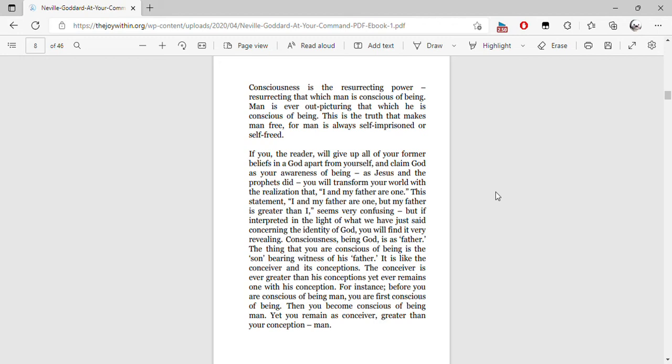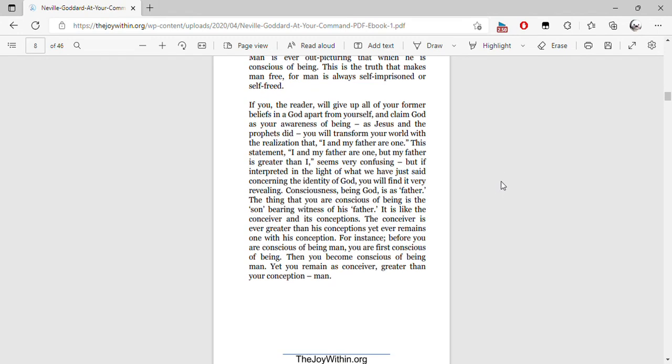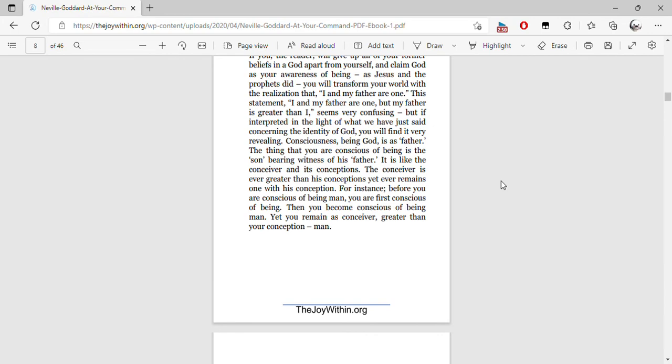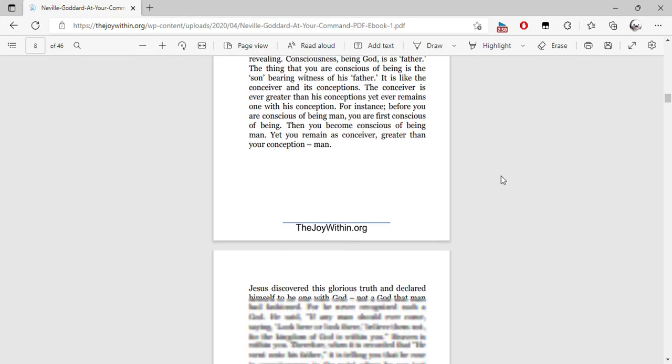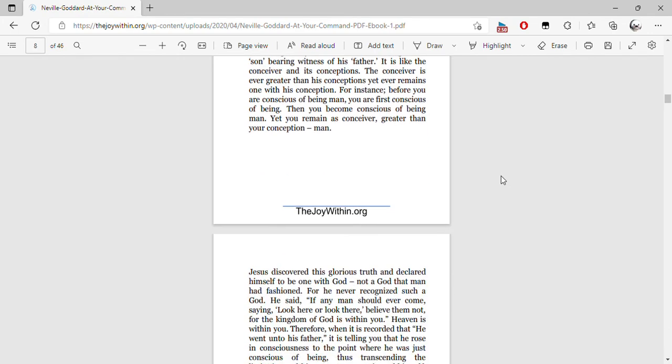For instance, before you are conscious of being man, you are first conscious of being. Then you become conscious of being man, yet you remain as conceiver greater than your conception, man.